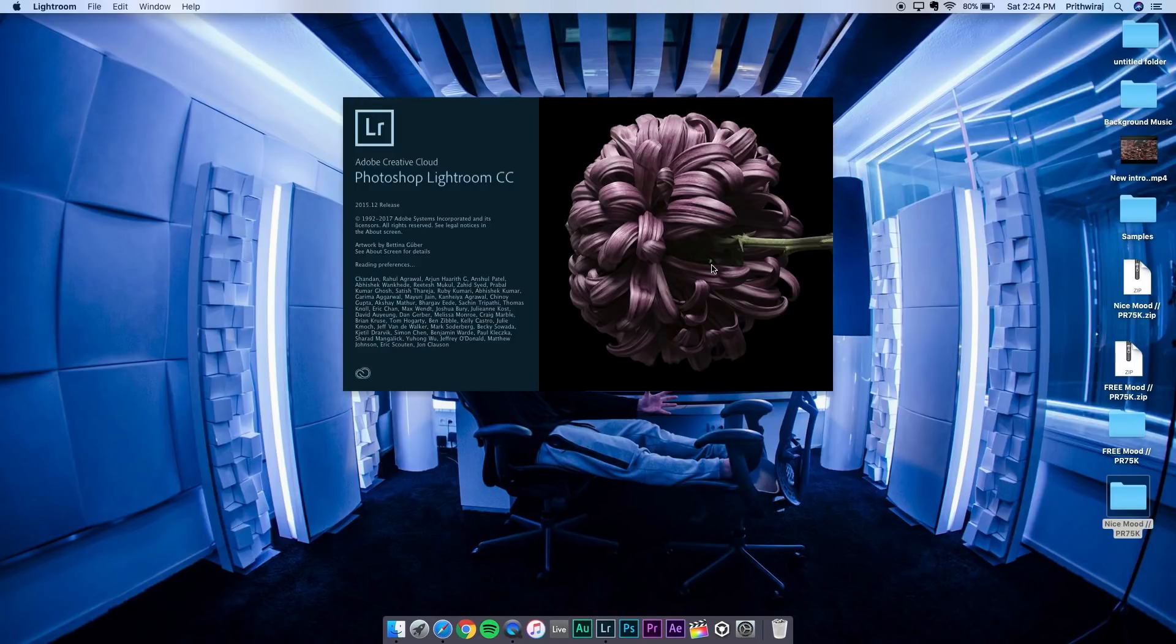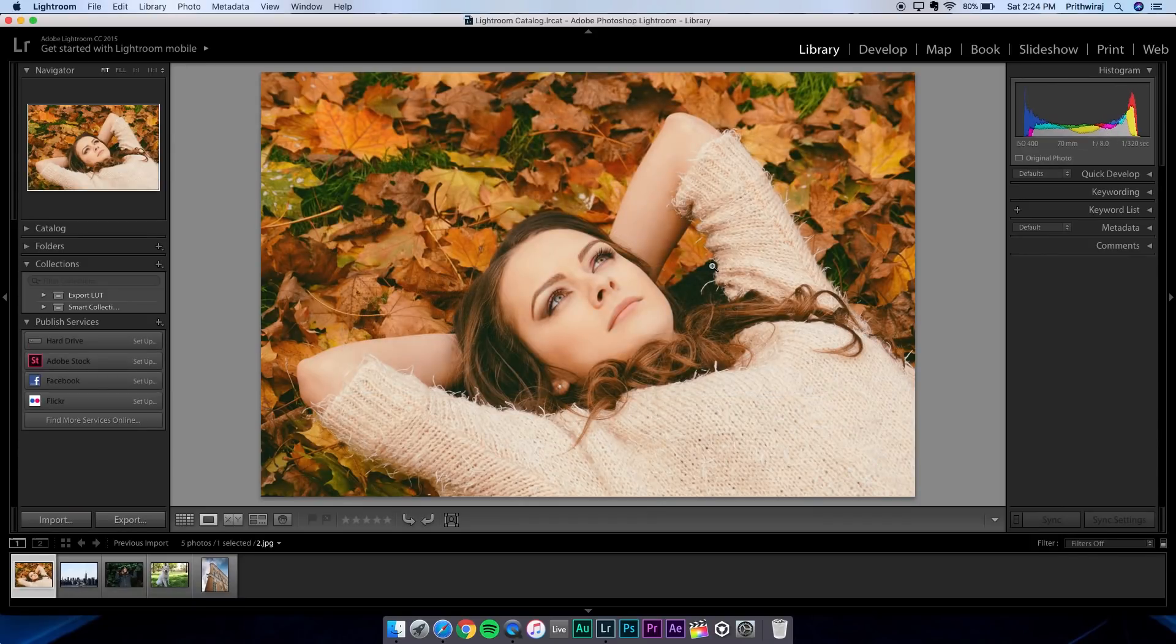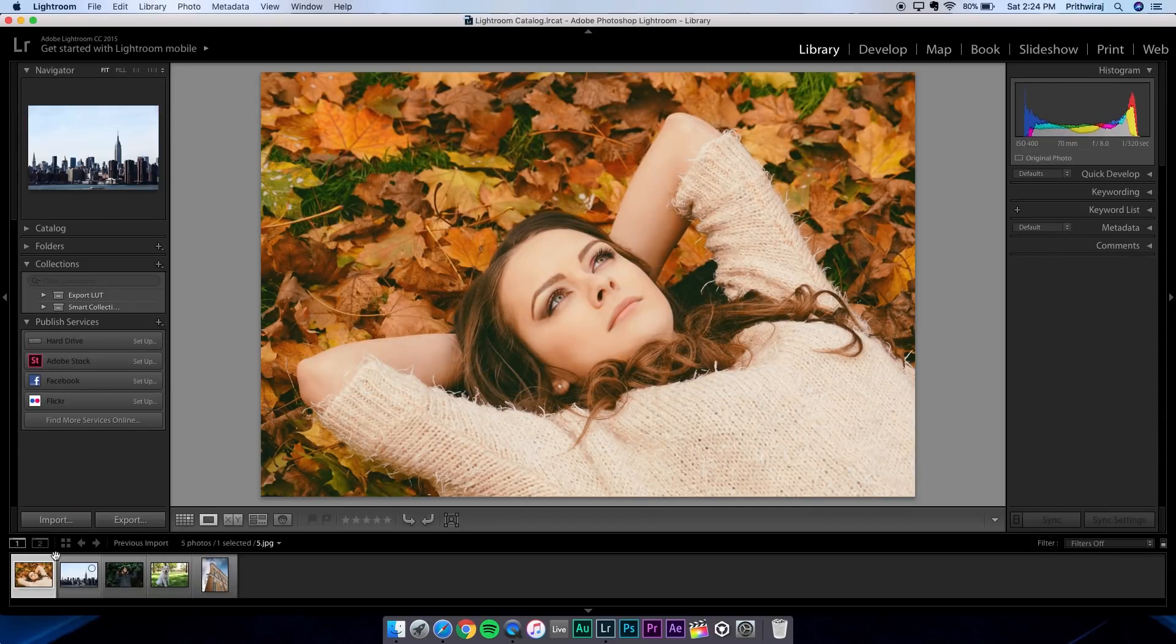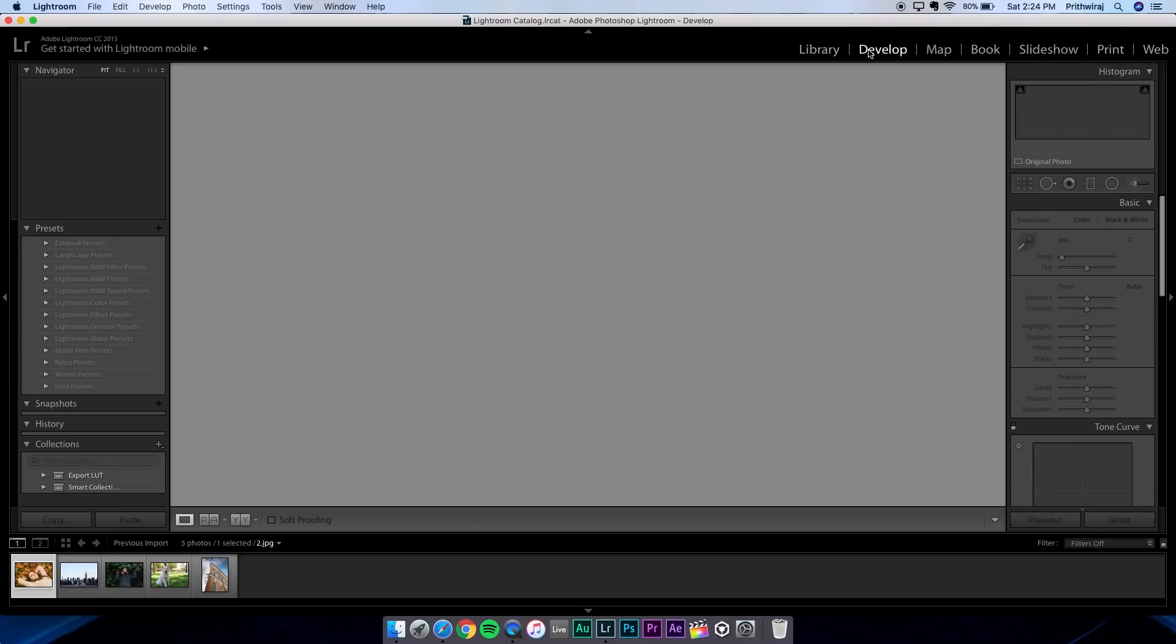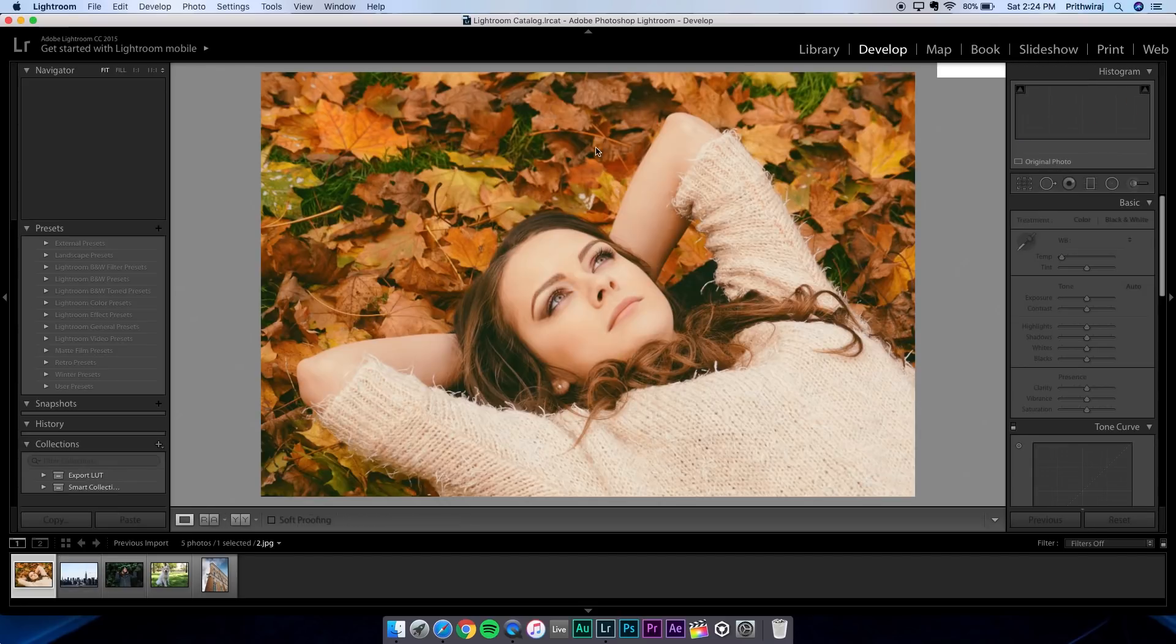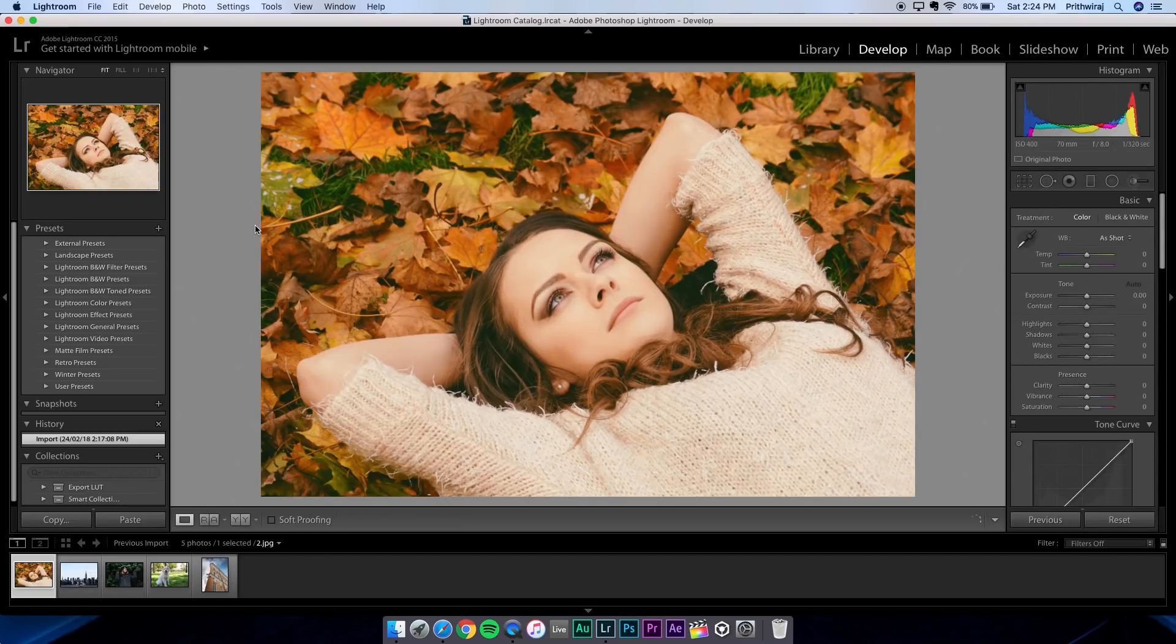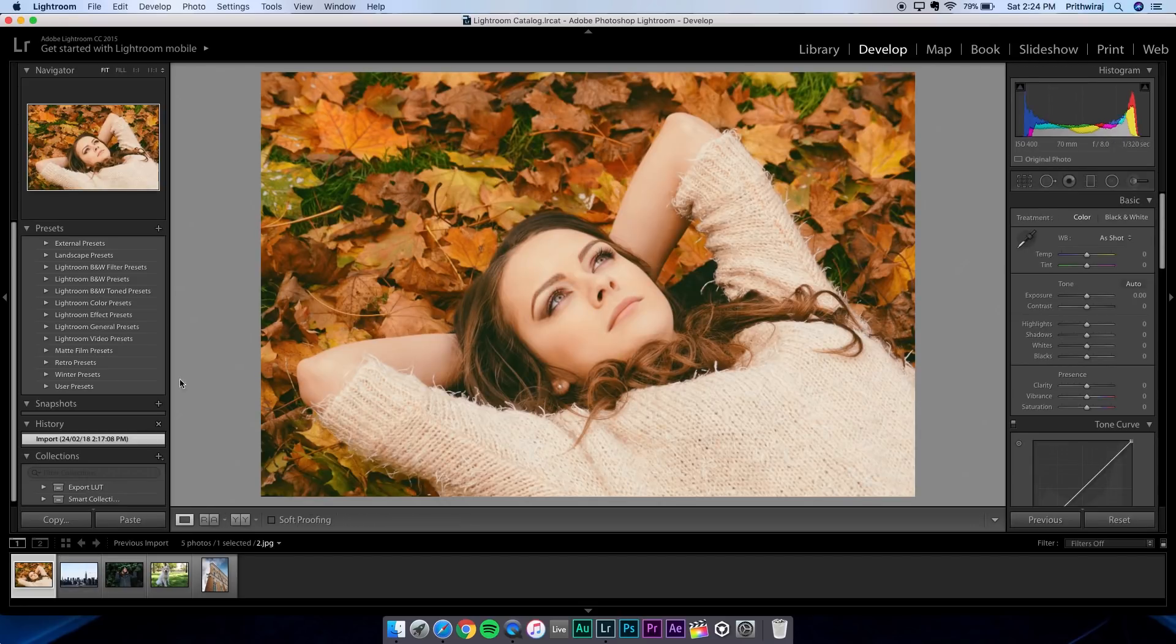First, open Lightroom. Now under Presets, go ahead and right-click and create a new folder.